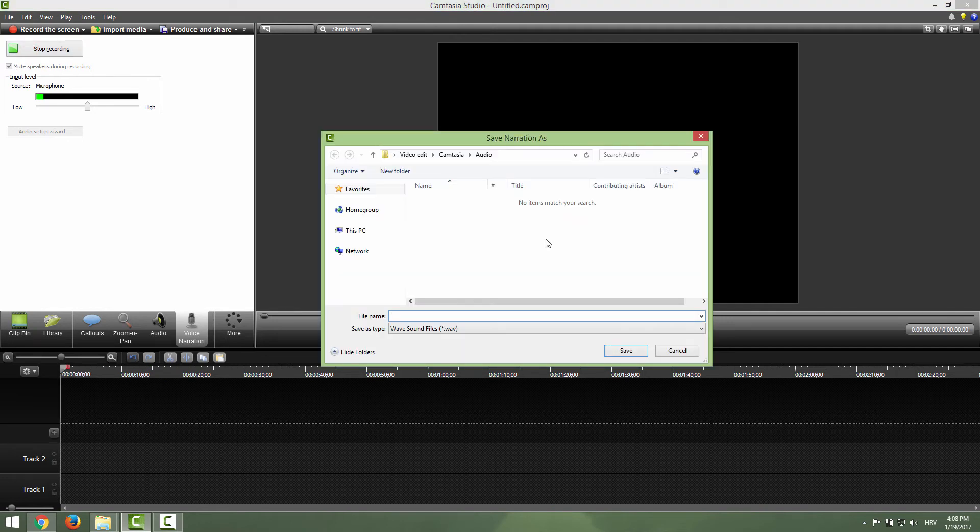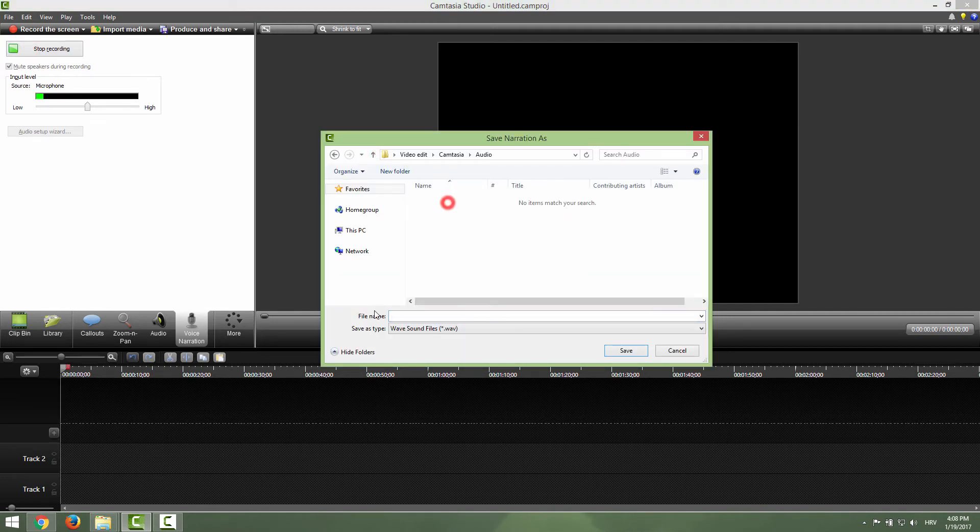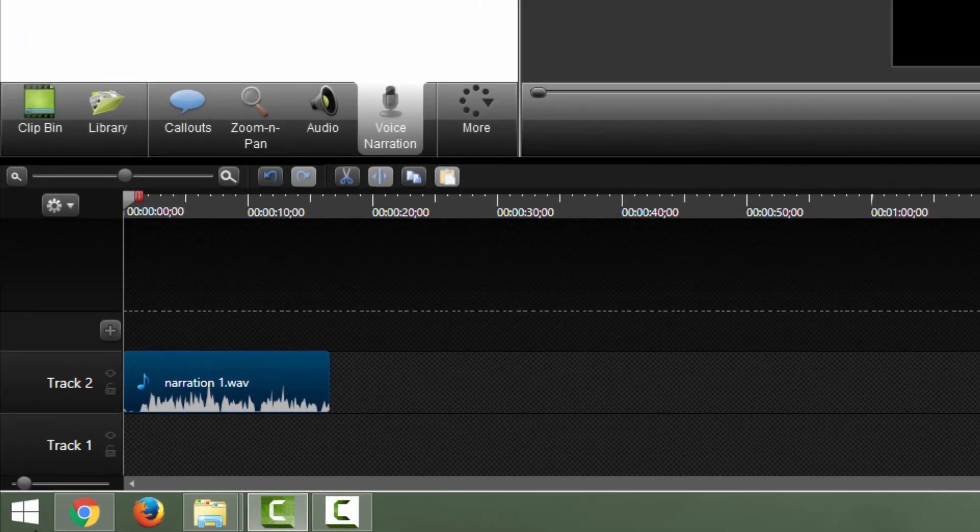Camtasia will ask us to save this audio file. I go to my audio folder and name this to be narration number one and click save.